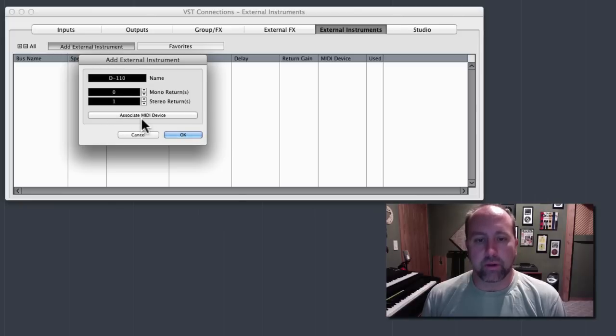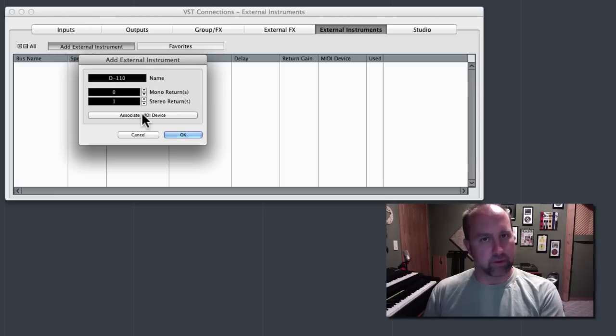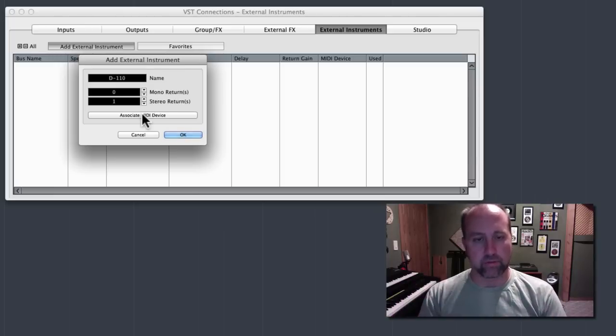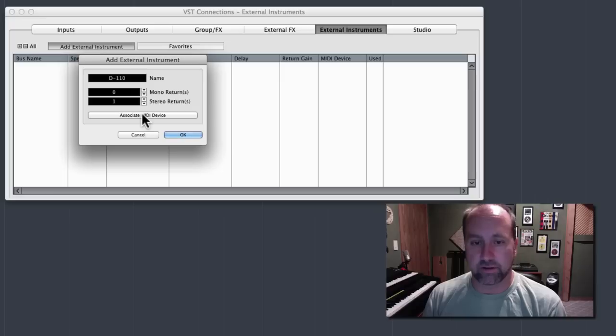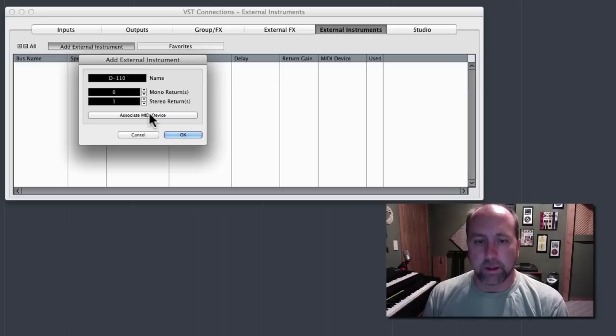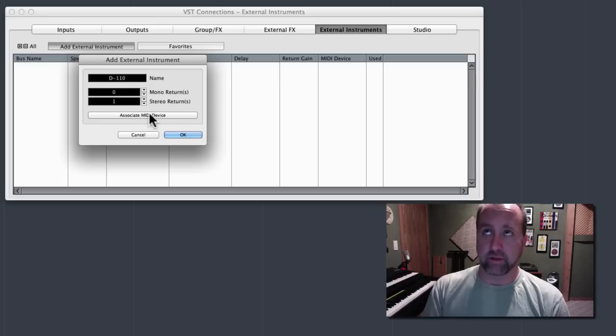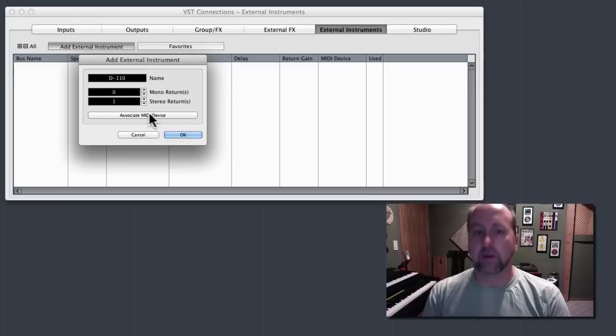And this is the key button, Associate MIDI Device, and this is why we set up the MIDI device first, and now we're finalizing the project, because you're going to love this, how easy this makes stuff. Because remember yesterday, or in the last video, when I said you always have to have a MIDI track and an audio track, and twos, I lied.